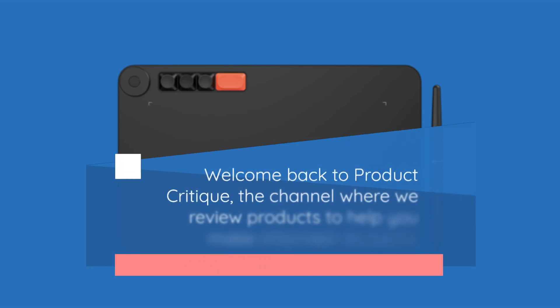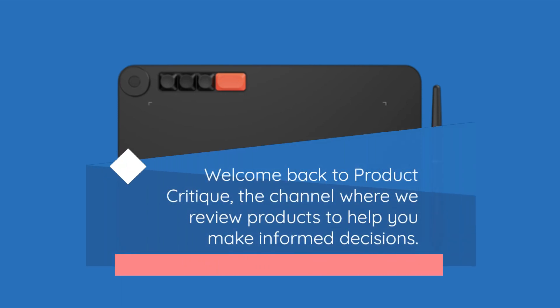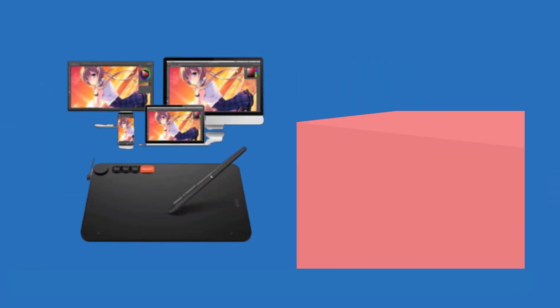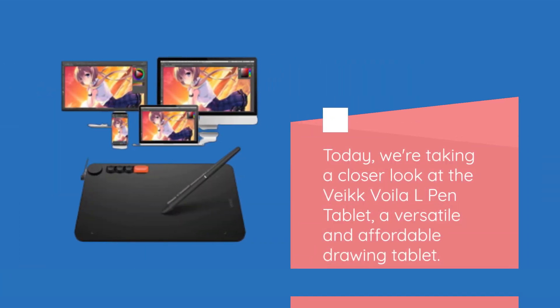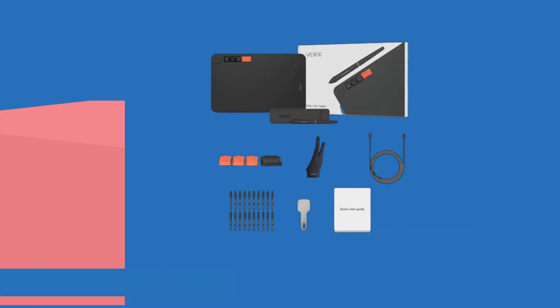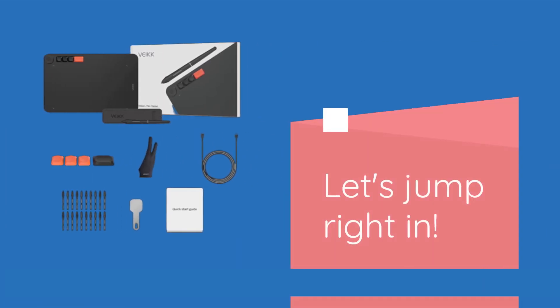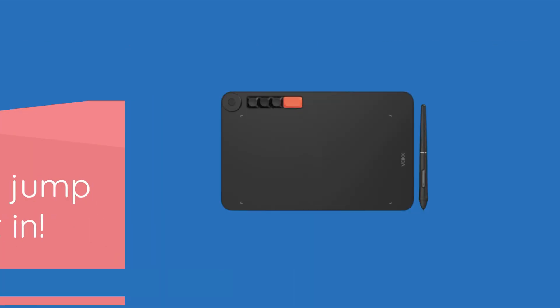Welcome back to Product Critique, the channel where we review products to help you make informed decisions. Today, we're taking a closer look at the VEC Voila L-Pen Tablet, a versatile and affordable drawing tablet. Let's jump right in.